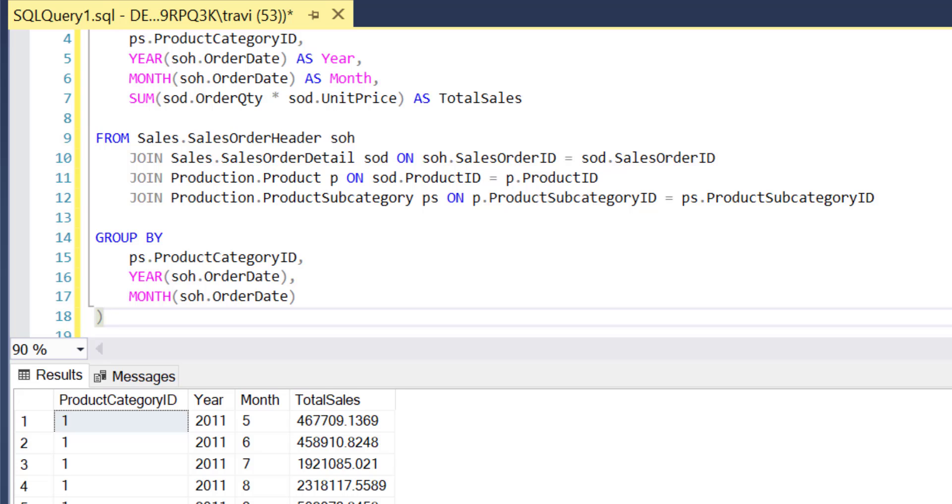And we'll be using a window function called lag to achieve this. So if you're not familiar, the lag function will allow us to access data from a previous row in the same result set, which in our specific case here will enable us to compare the current month's sales with the previous month's sales. Here's how all that will work.